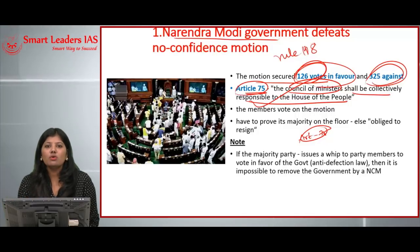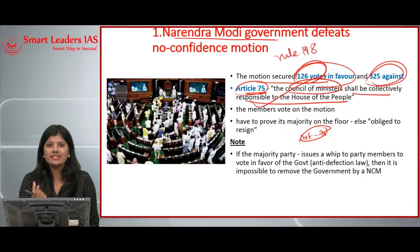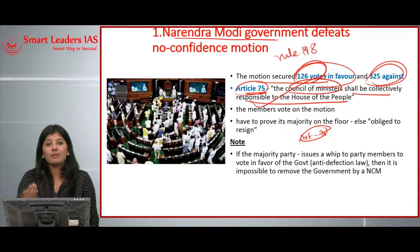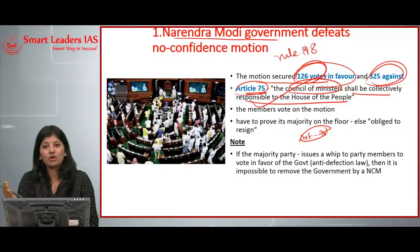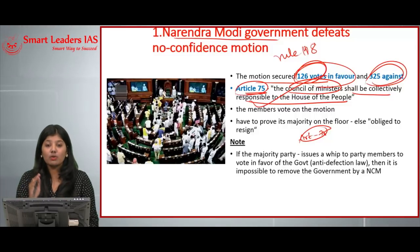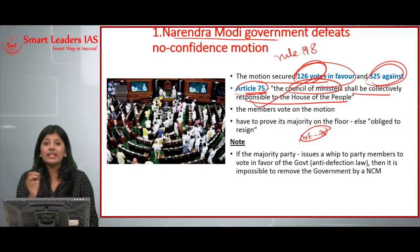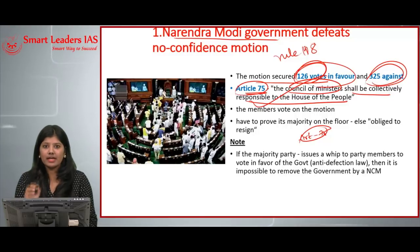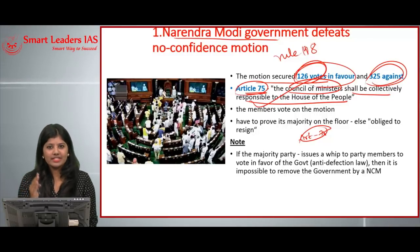While calculating the majority, if certain members of Parliament are abstaining from or absent during voting, those members are removed from the calculation. Only the remaining members are taken into account, and the majority of votes among them determines the decision on the no-confidence motion.